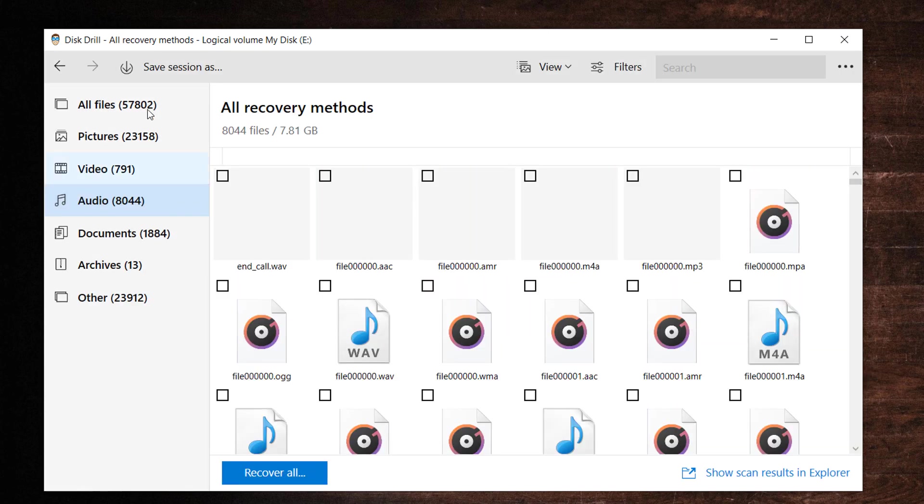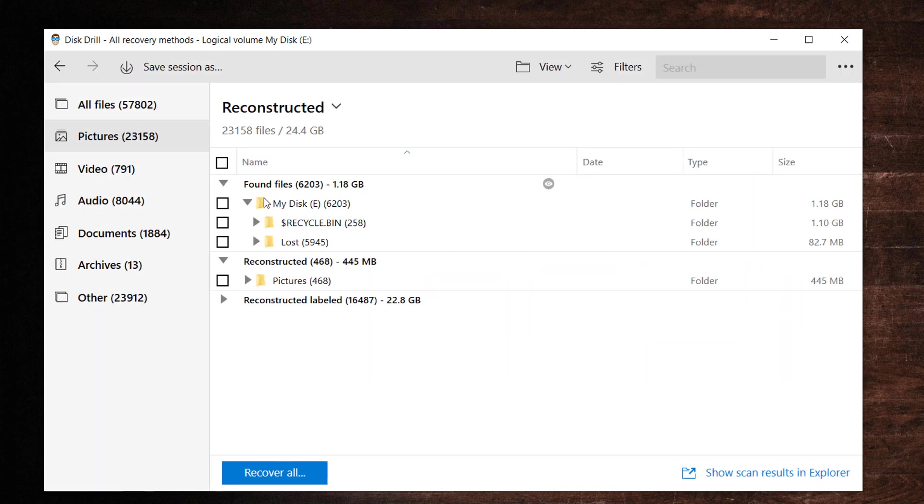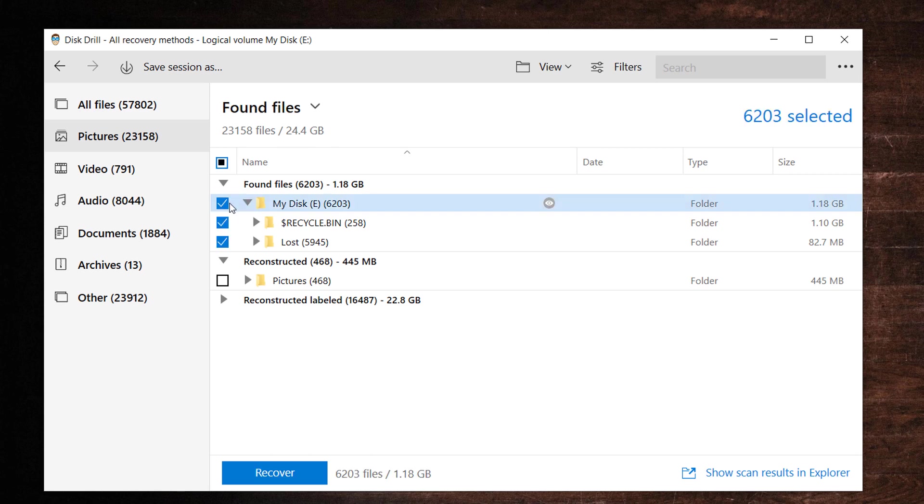You can select the files you wish to recover by checking the box to the left of the file names. Once you make your selection, click the recover button.